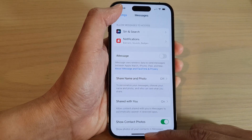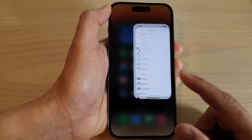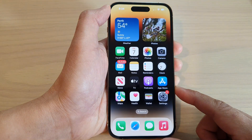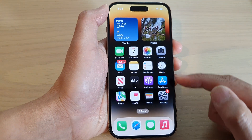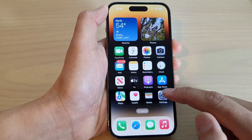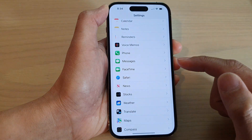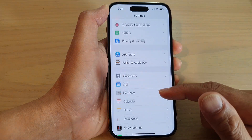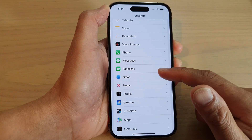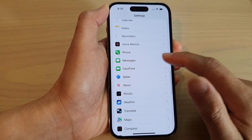First, let's go back to the home screen by swiping up at the bottom of the screen. On the home screen, tap on Settings. In Settings, swipe up to go down and tap on Messages.